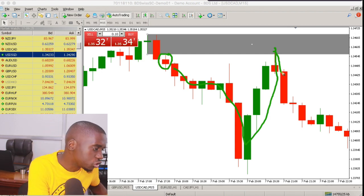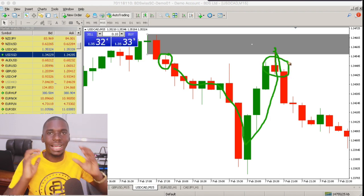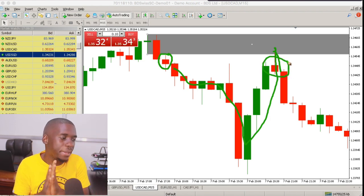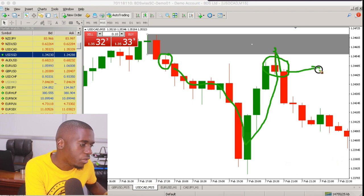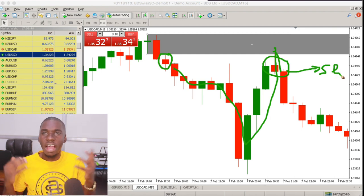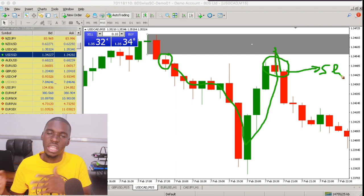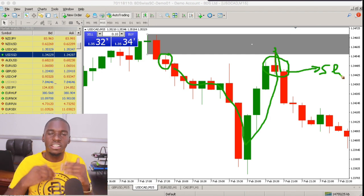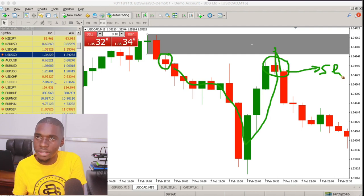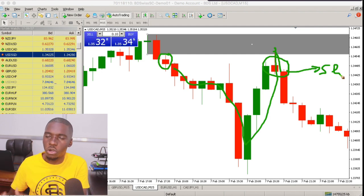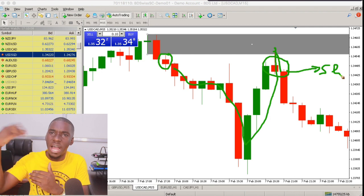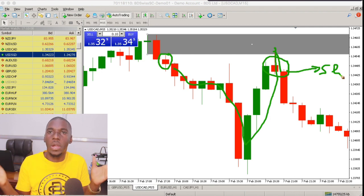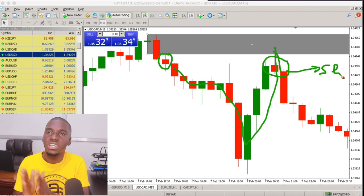Any candle that closes slightly below the supply zone after the retest — that's the candle we consider as our confirmation candle. Your sniper entry is now going to be defined at the open or the closure of that confirmation candle, and you can then start selling. The supply zone determines our entry: when it is retested, if it holds, we think of selling; if it's a demand zone, we think of buying.